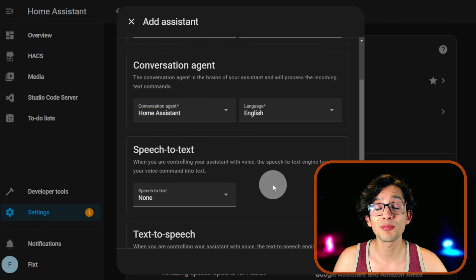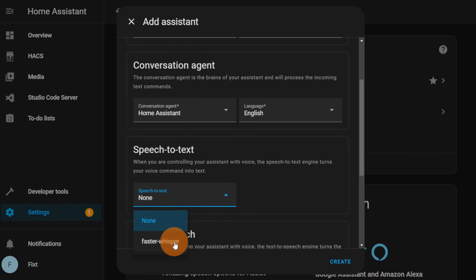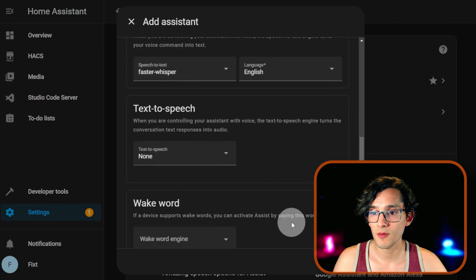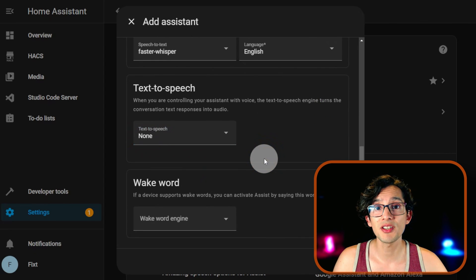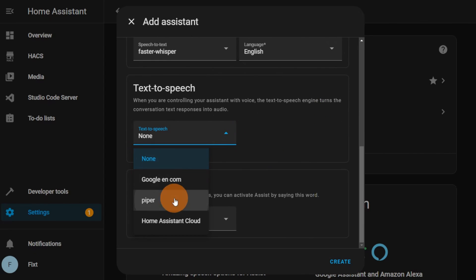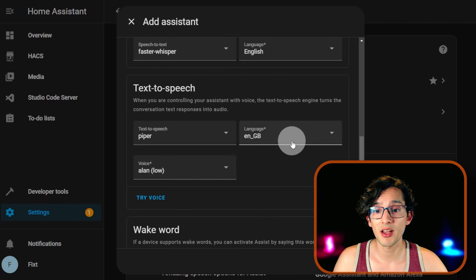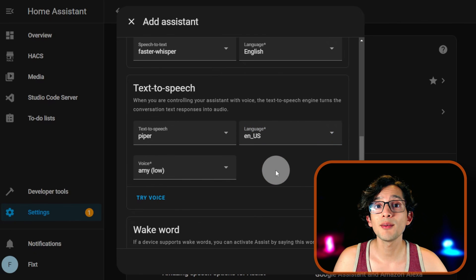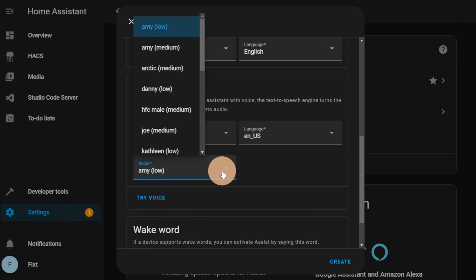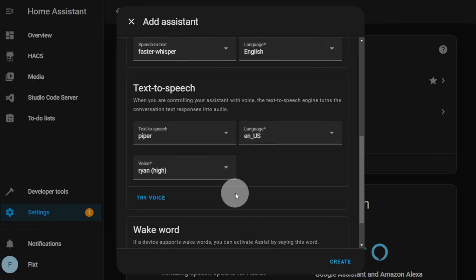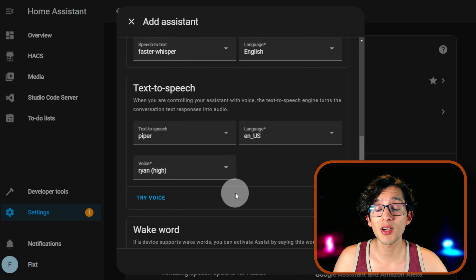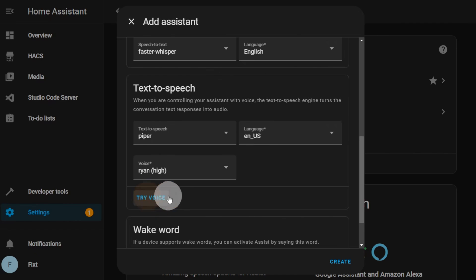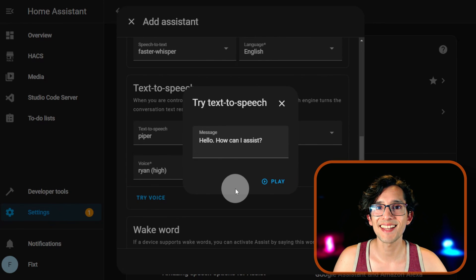Then on Speech to Text, select Faster Whisper. Scroll down. In Text to Speech, we are going to select Piper. I am going to change the language and the voice that I want to use. If you want to test it, you can click on Try Voice. Hello, how can I assist? And that's it.